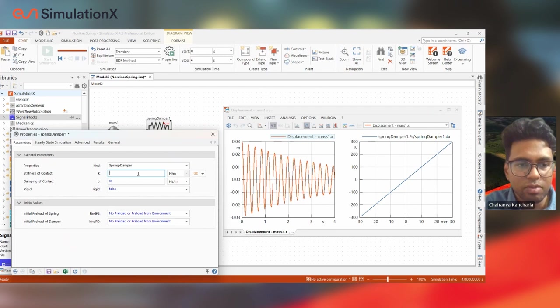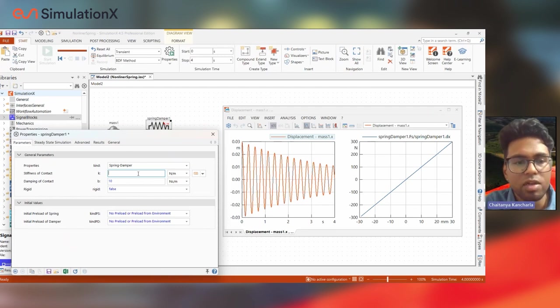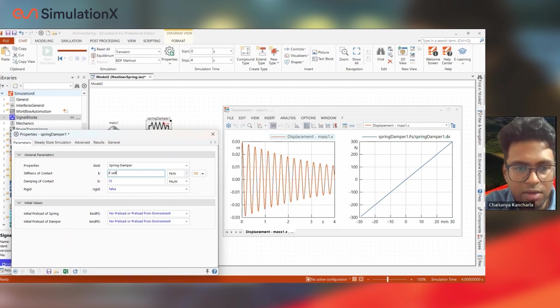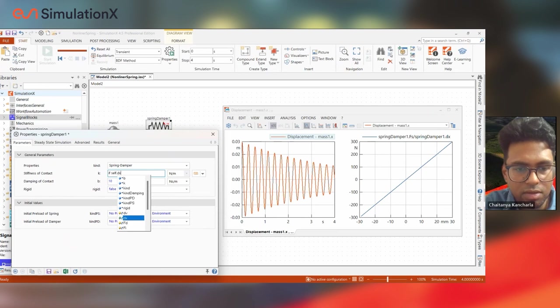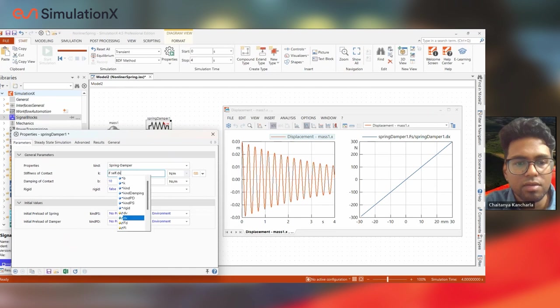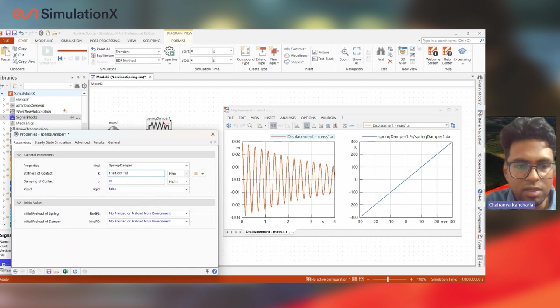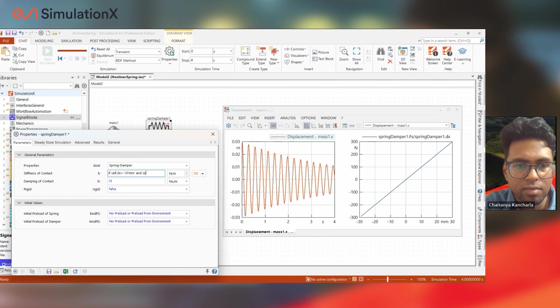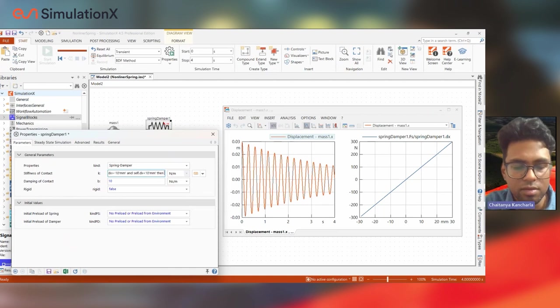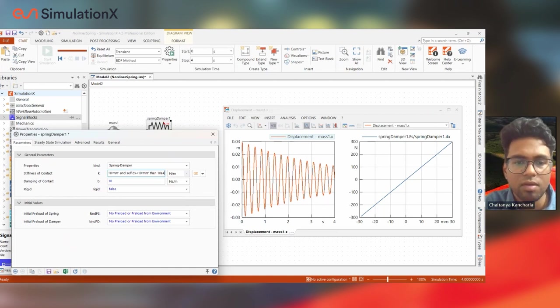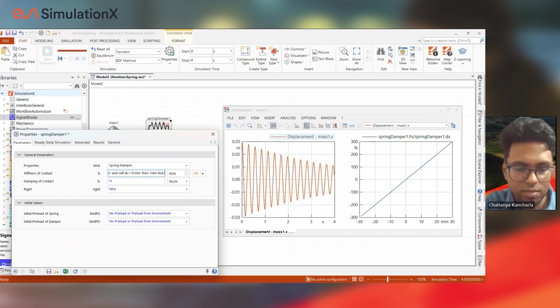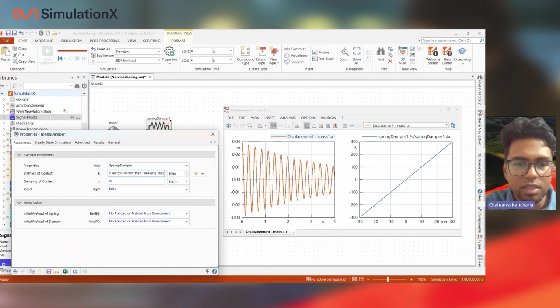So to make this stiffness behave non-linearly, I reference its displacement difference and see if it is greater than 10 mm and less than 10 mm, then it needs to have a certain value of stiffness, else it has a different value of stiffness.